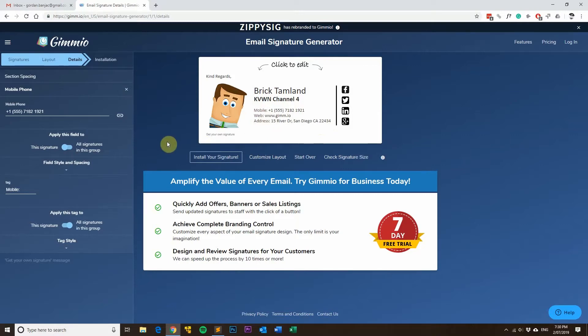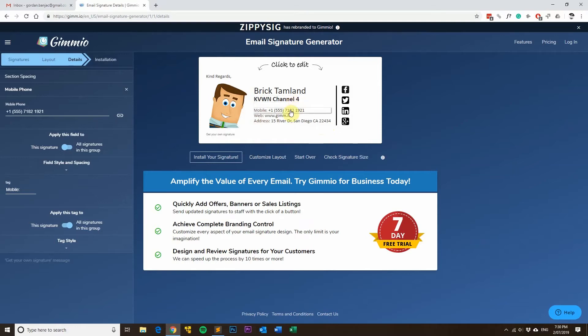This makes it really easy if you're adding new staff members. All you have to do is fill out their name and position and maybe their mobile number if they've got it.